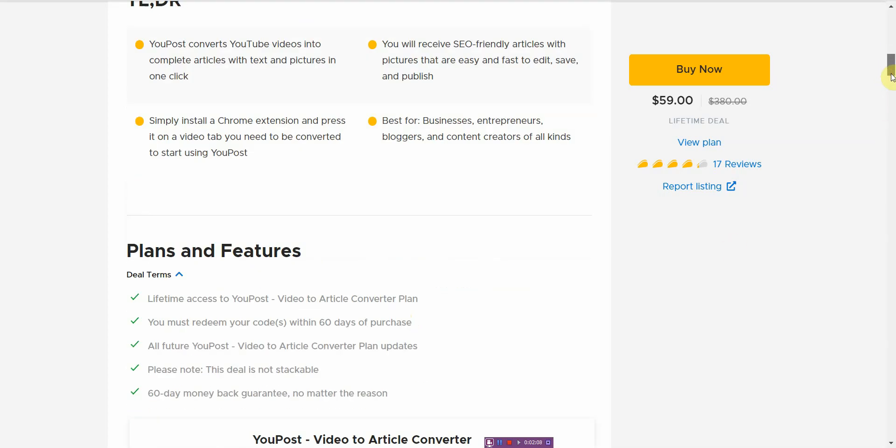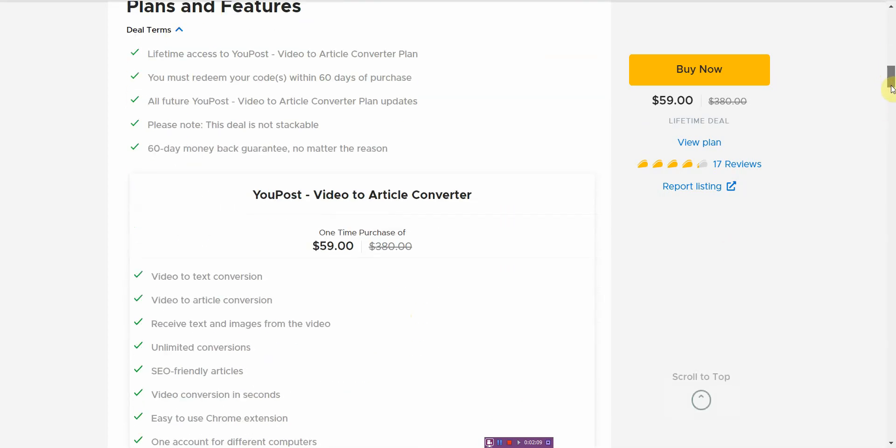Now this is the cool thing about it. It is lifetime access, which I love. I really hate paying monthly fees unless I see value in it.